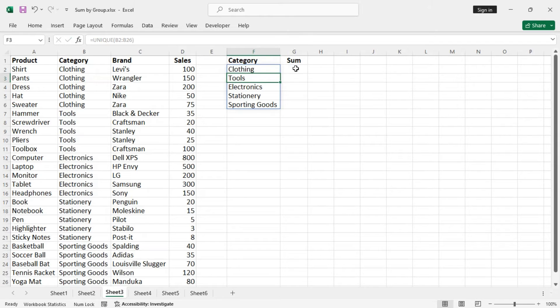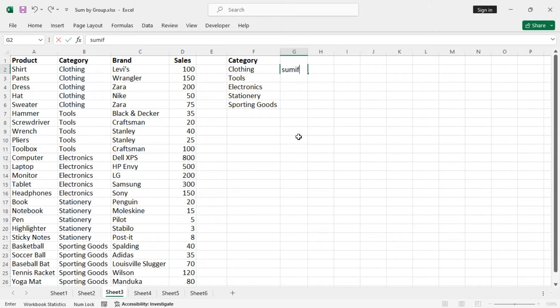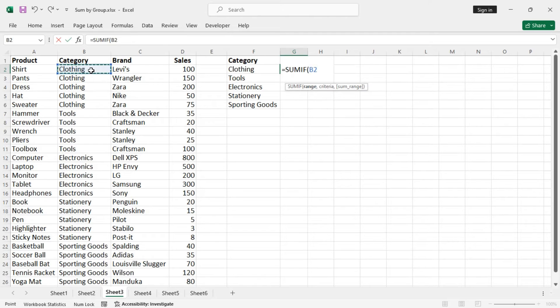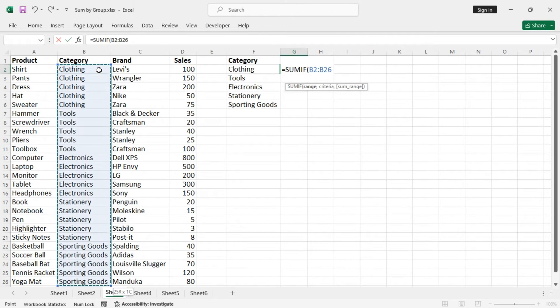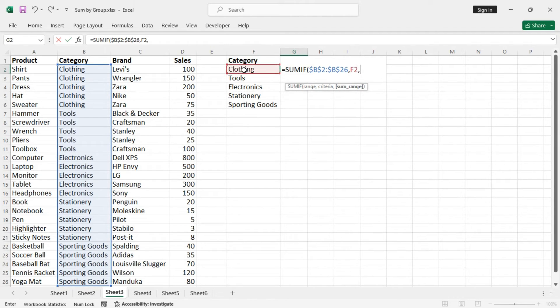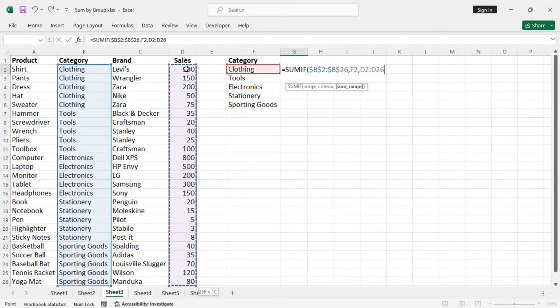And now we can use the SUMIF function. The range is, lock the reference, criteria is this one, the sum range is this one. We are getting the same results as earlier.